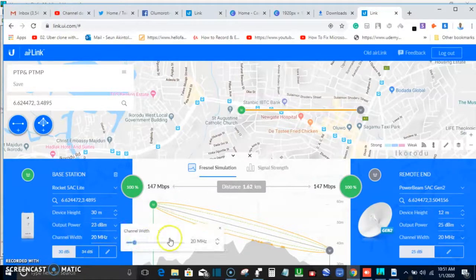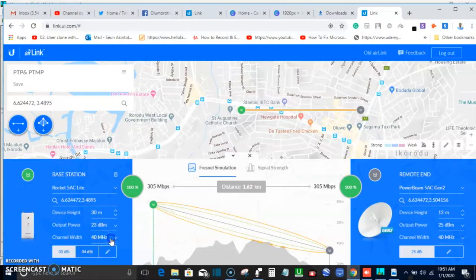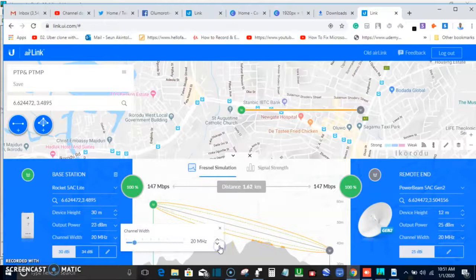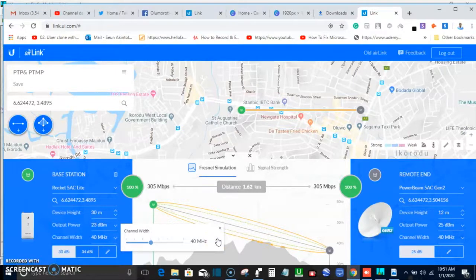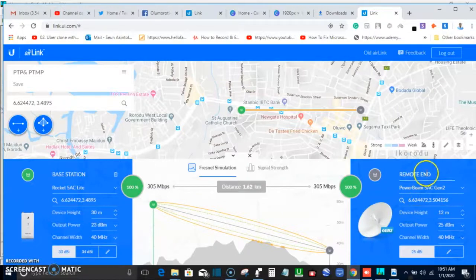We'll be using a channel width of 40 MHz. We don't want it too narrow — keeping it broad gives enough capacity. If you narrow the channel width to 20 MHz, you're streamlining the spectrum to a smaller size. But if you take it to 40 MHz, you're increasing the spectrum and also increasing the capacity it can carry. When using 20 MHz, the signal will travel further, but the capacity carried will be much lower.